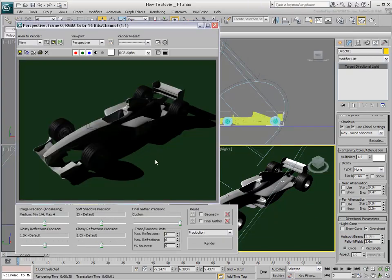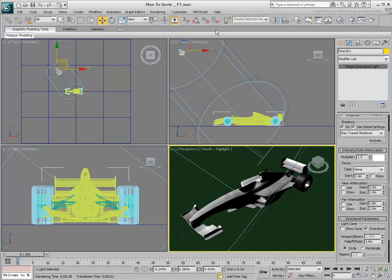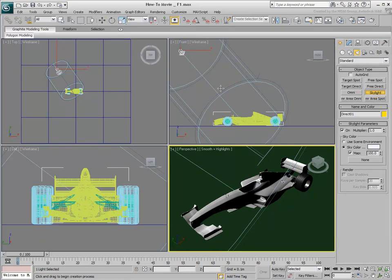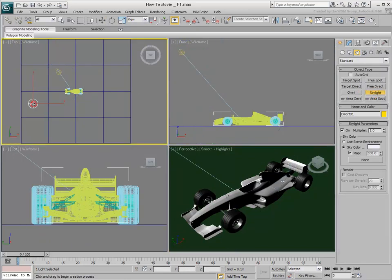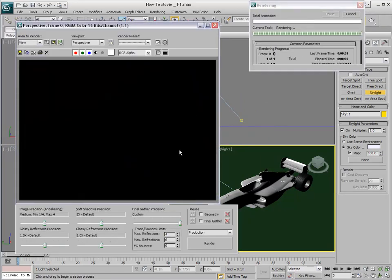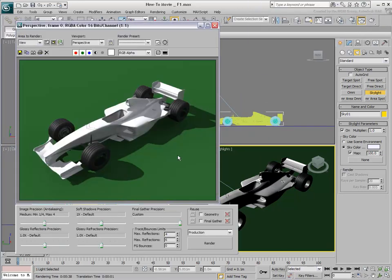In fact, Final Gather is already calculating the light bounces, but at this point, there aren't many surfaces for the lights to bounce off of. If you add a Skylight object to the scene, the results are much improved. Keep in mind that for the Skylight object to work in Mental Ray, Final Gather must be enabled.